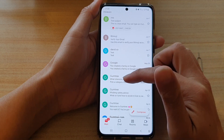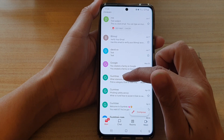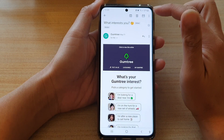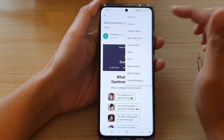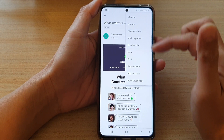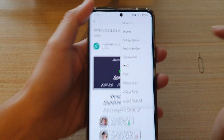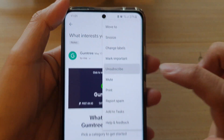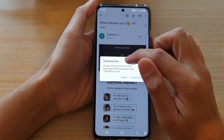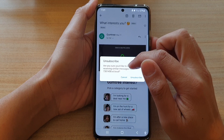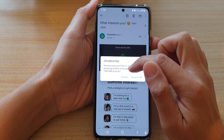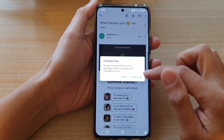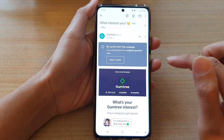In the Gmail inbox list, open up an email that you would like to unsubscribe from — for example, I've got a Gumtree email here. Then tap on the more button at the top. From the pop-up menu, tap on unsubscribe. It will ask if you are sure you want to stop receiving similar messages from this mail server. If you are sure, tap on unsubscribe.